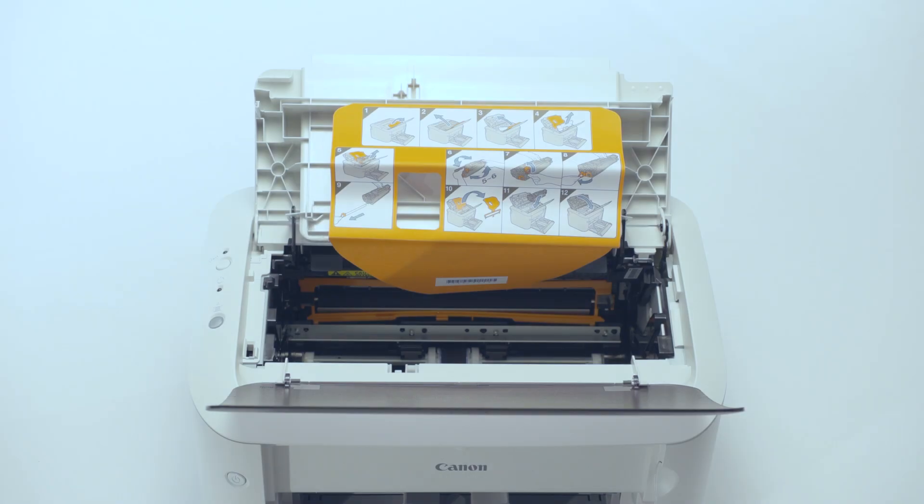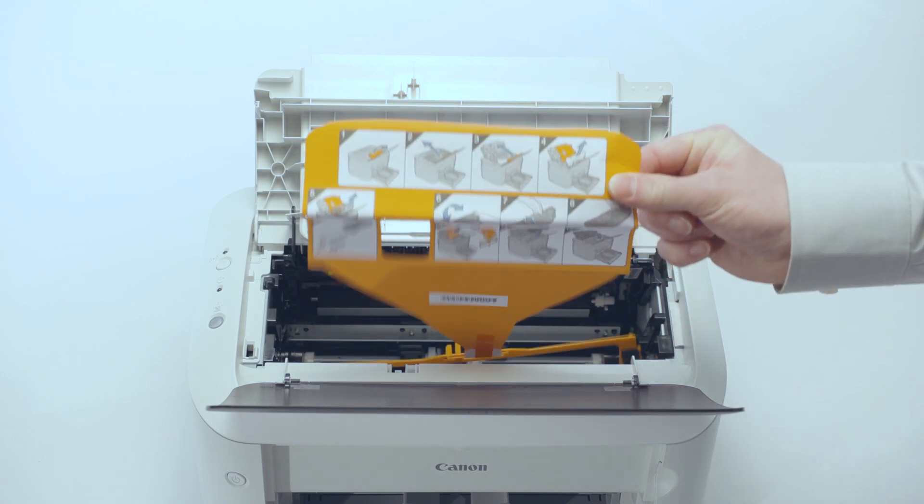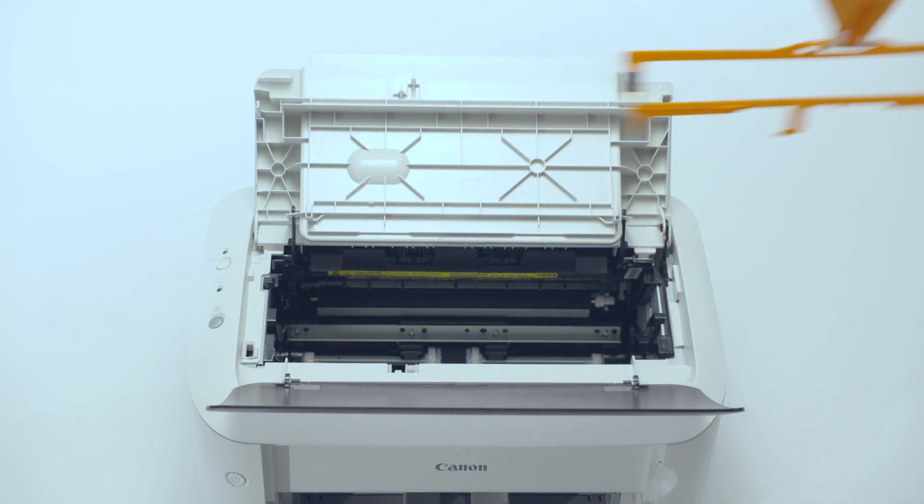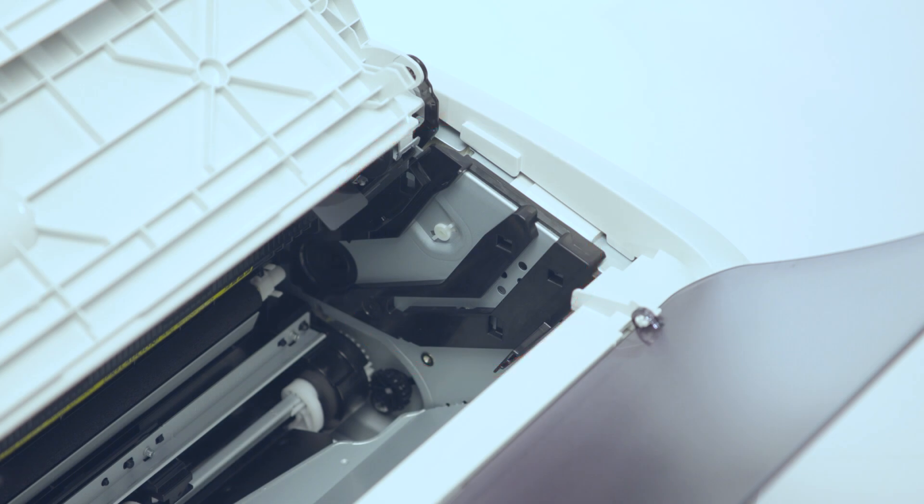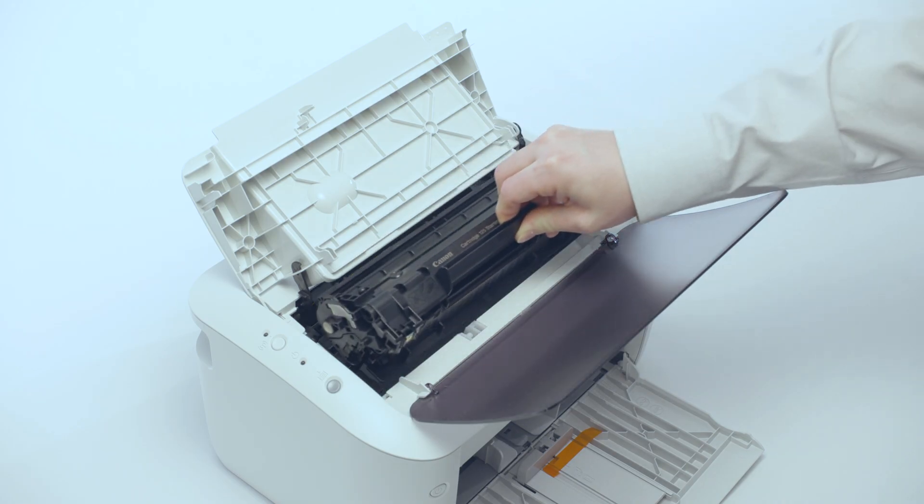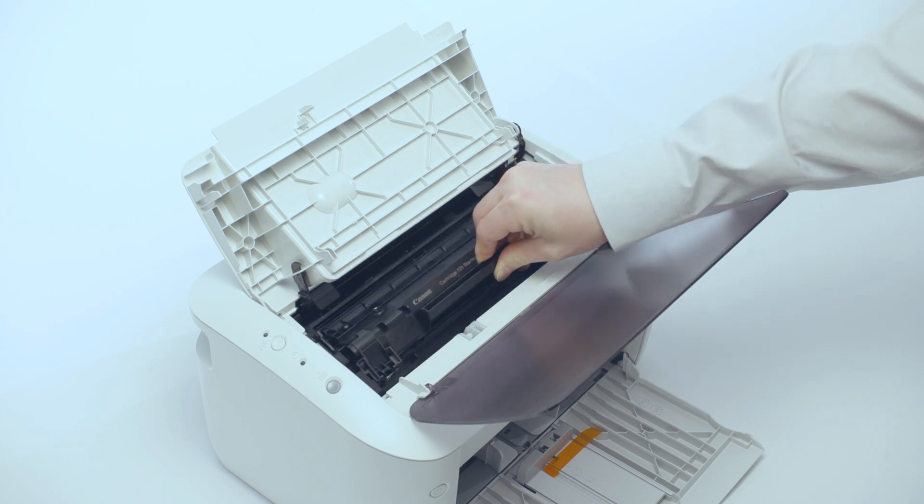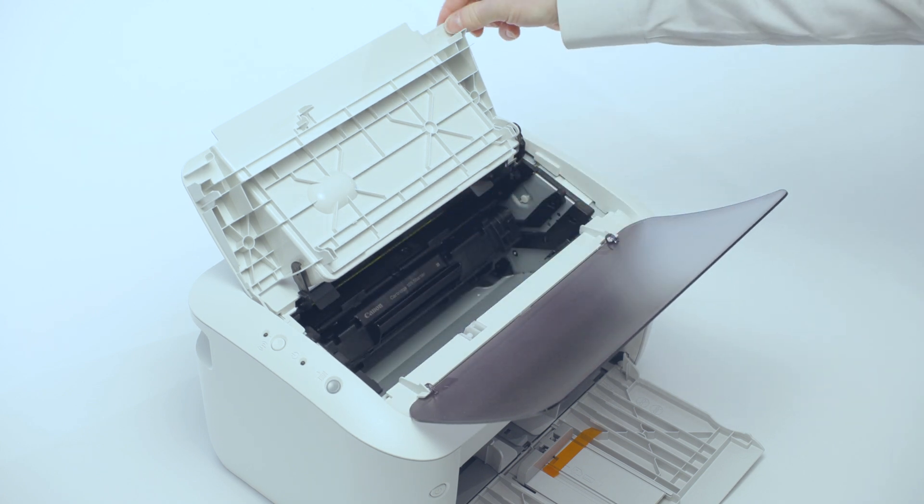Pull the orange paper instructions out to remove the rest of the orange packing materials in the printer. Carefully replace the toner cartridge back in the printer. Align it with the toner cartridge guide and push firmly all the way in, and then close the top cover.